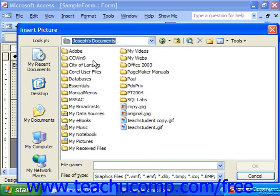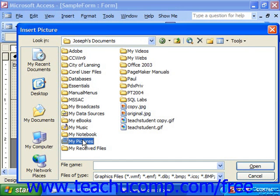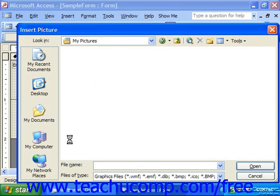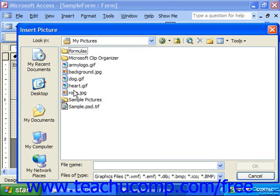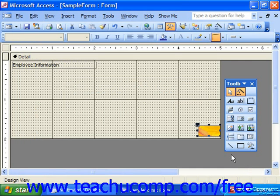The picture will appear in the list of folder items, and you can simply click on it to select it. Then click OK, and the picture will appear inside of the frame.